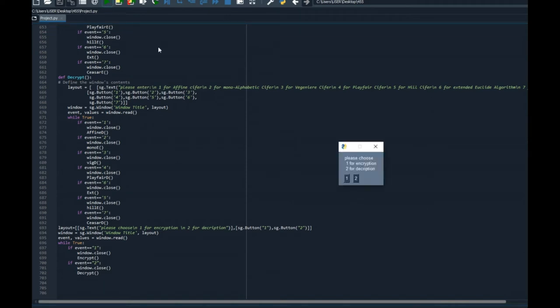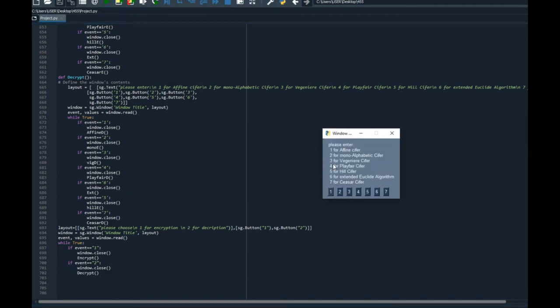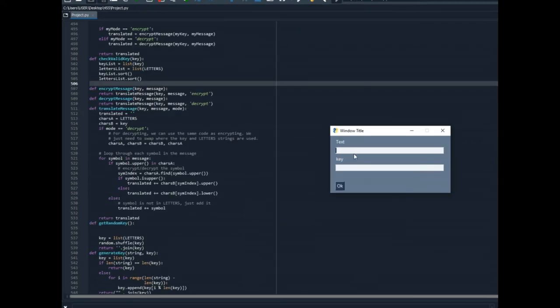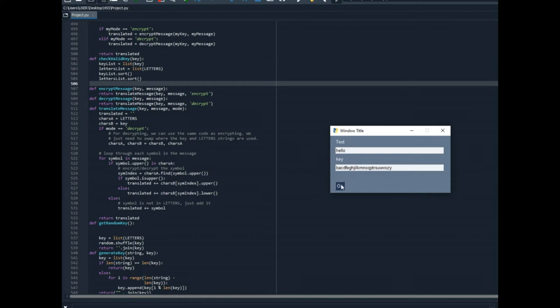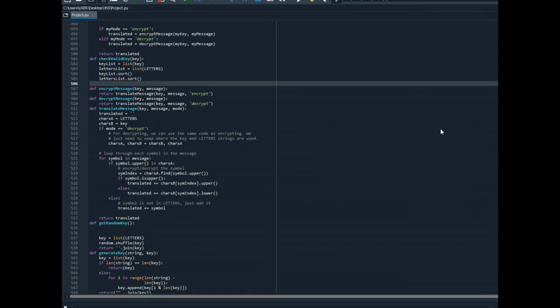Now let's switch to the monoalphabetic cipher. I will choose as a text hello. As a key I'll just use this key which is the entire alphabet flipped in some weird way and I will get HFKKO and now let's run it for decryption.